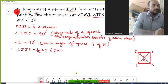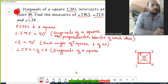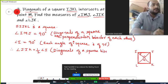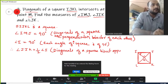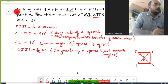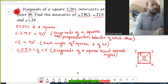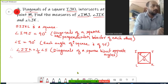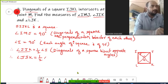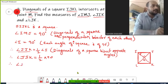The reason is: diagonals of a square bisect opposite angles. So angle JIK is actually half of angle I. Angle I is 90 degrees, so angle JIK is 45 degrees.